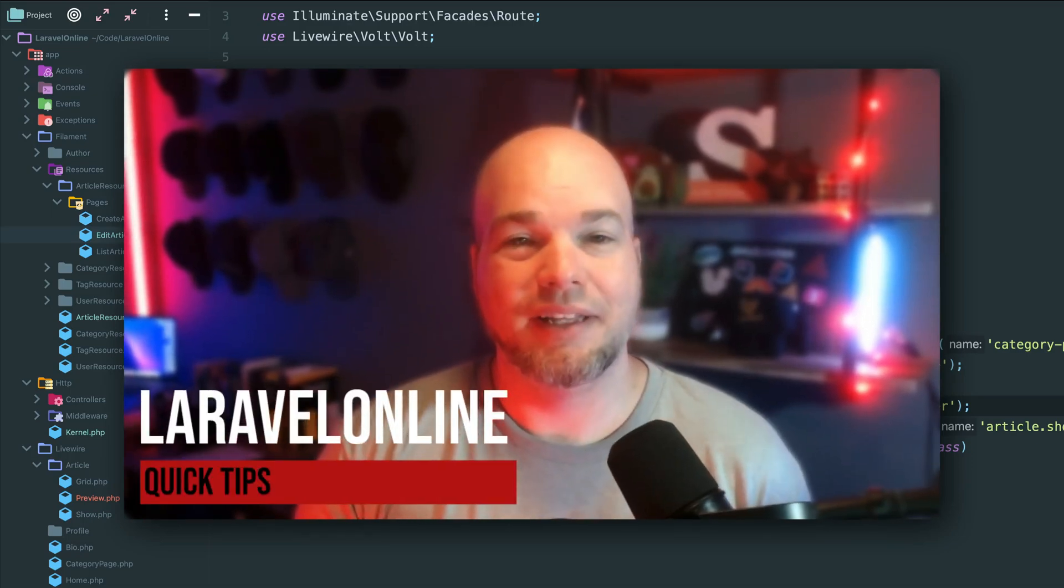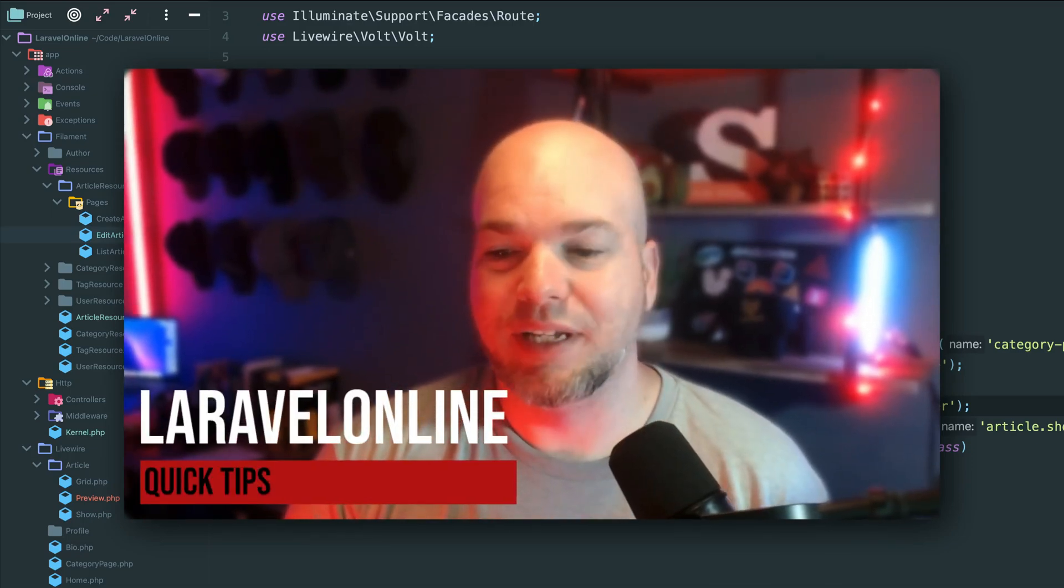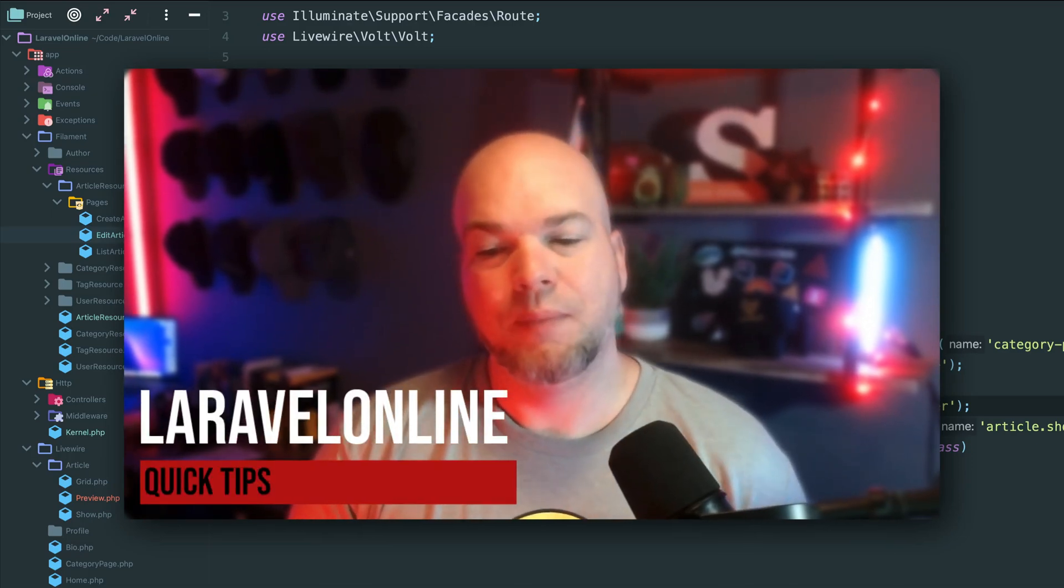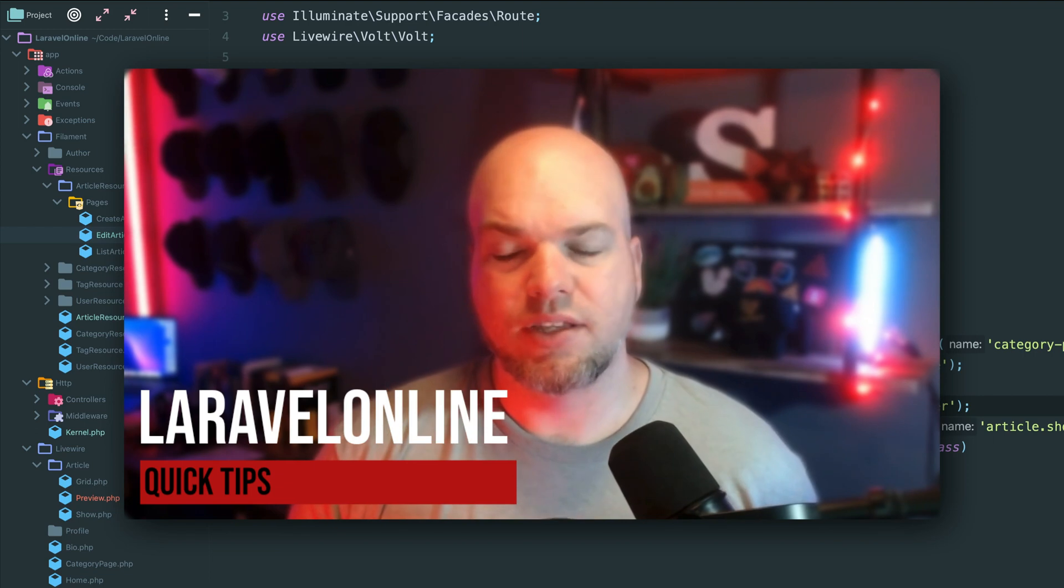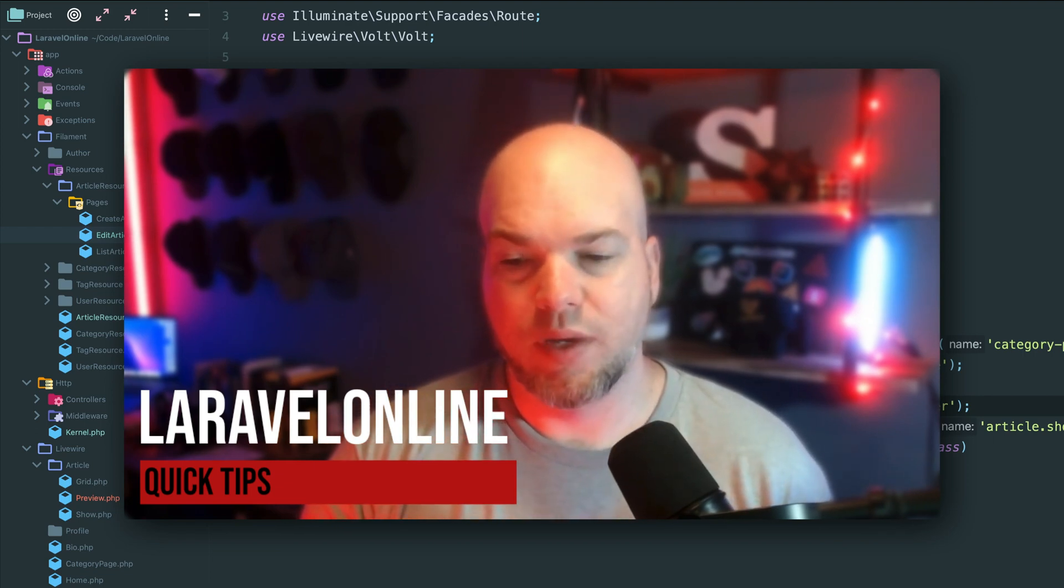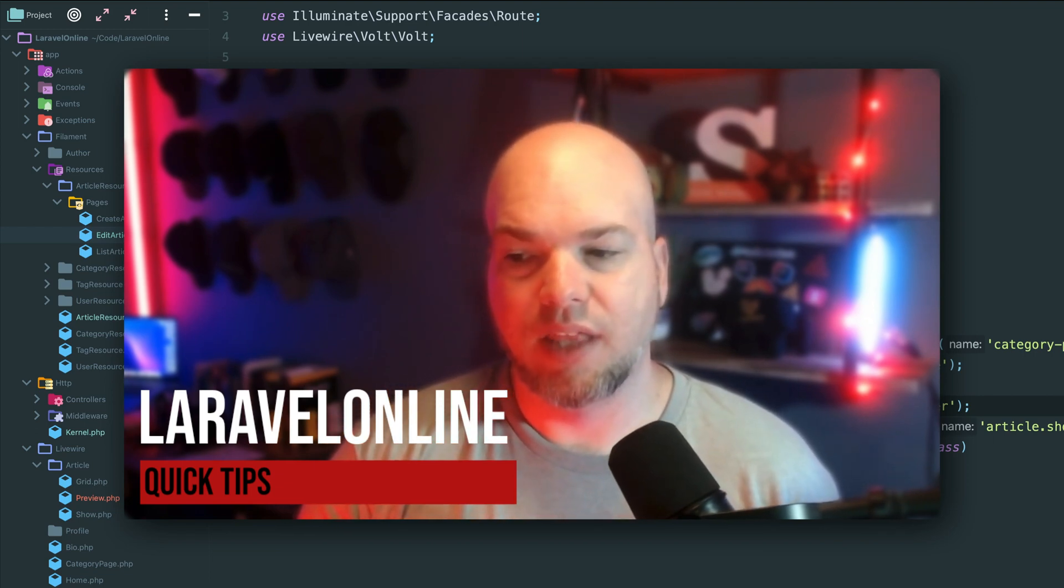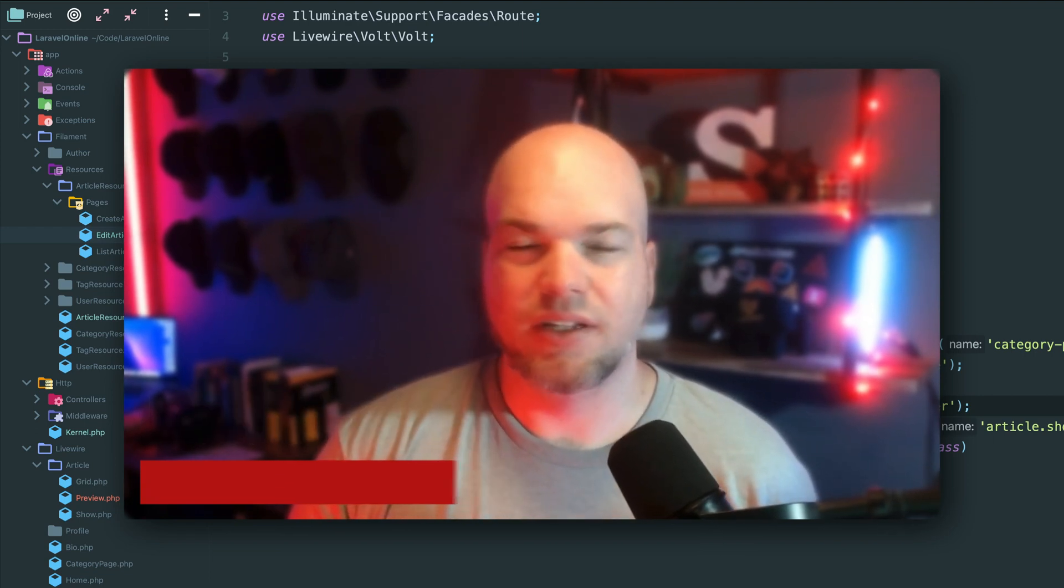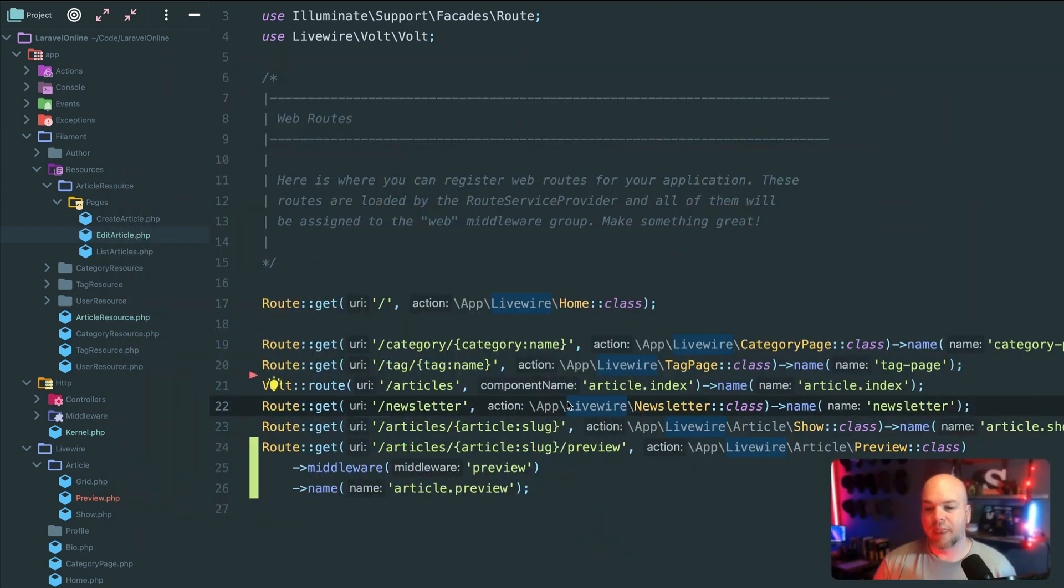Hey there, all you Laravelians. Good afternoon, good evening, good night, depending on where you are. I was working on something real quick within Laravel Online and I wanted to share it with you as just a quick tip.